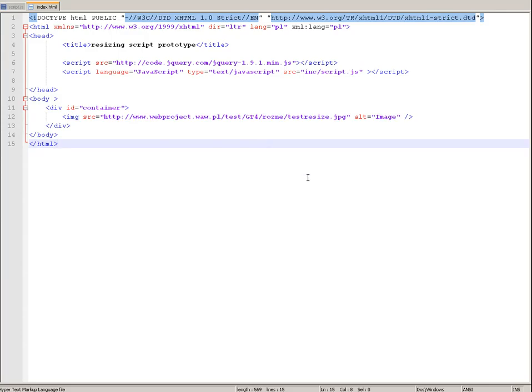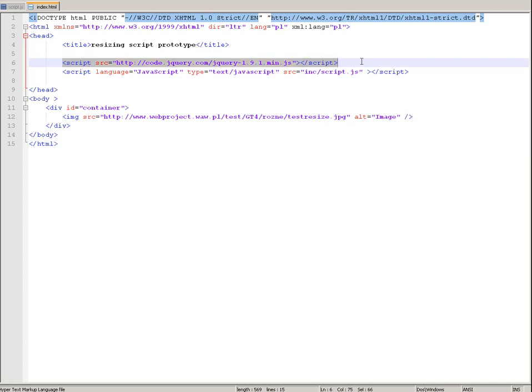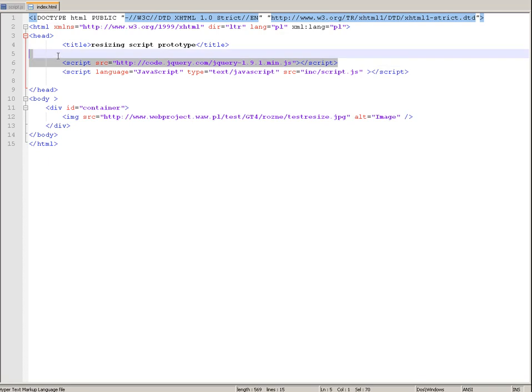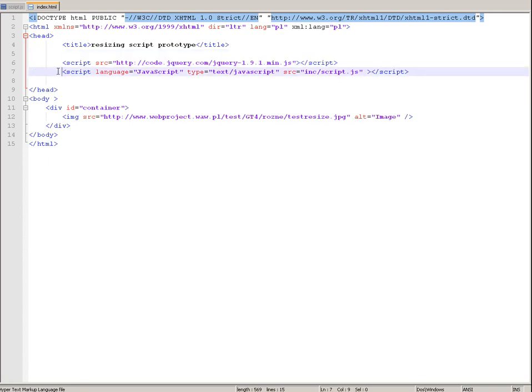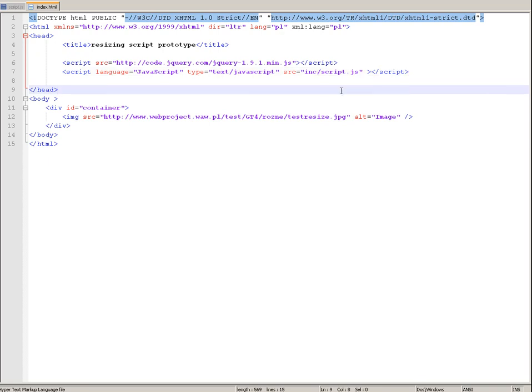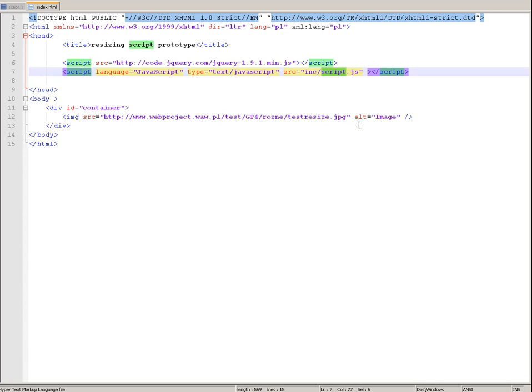So this is this prototype HTML website and we are using jQuery, so all you have to do, you have to put there the reference to the jQuery library. And you can embed your script within the website or you can do it just like me, you put the reference here to your script and I think it's more elegant.